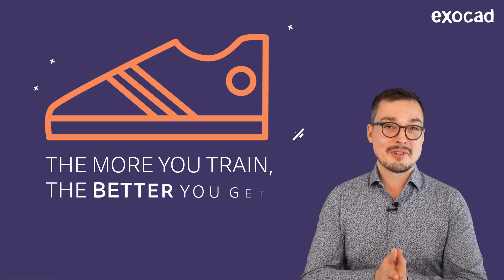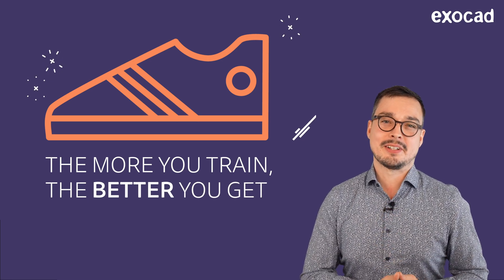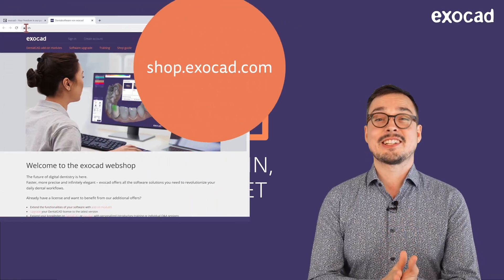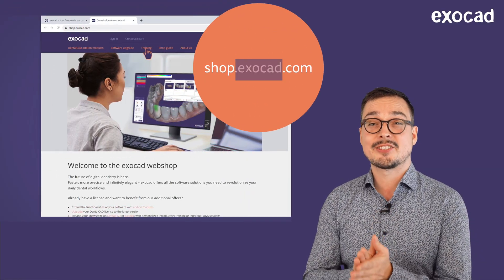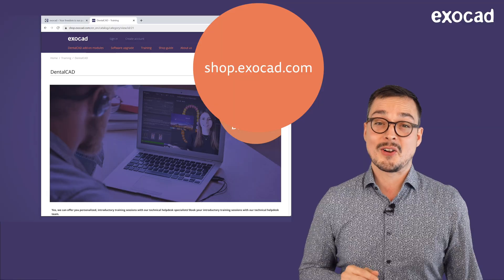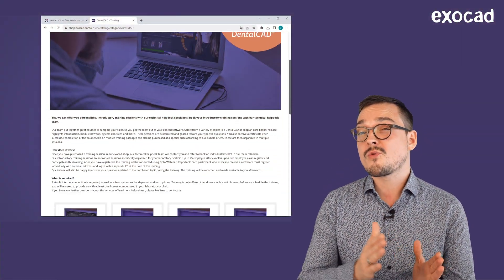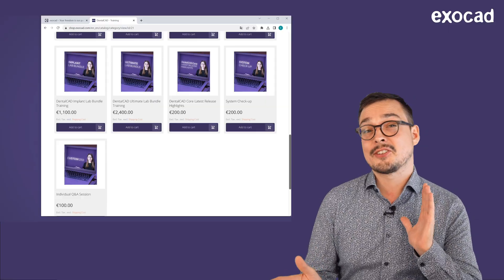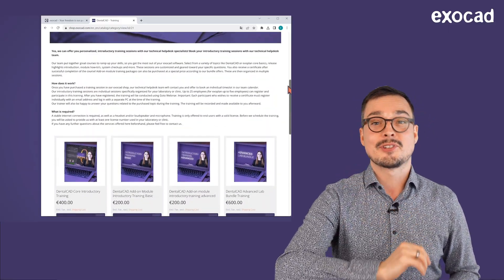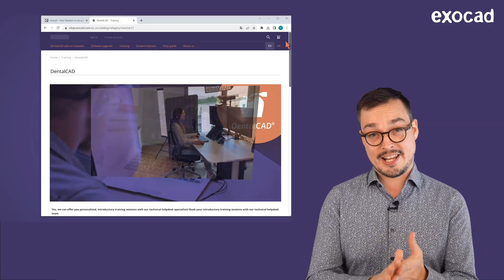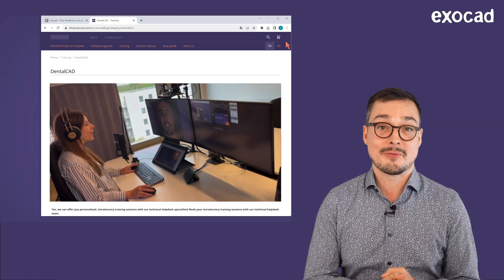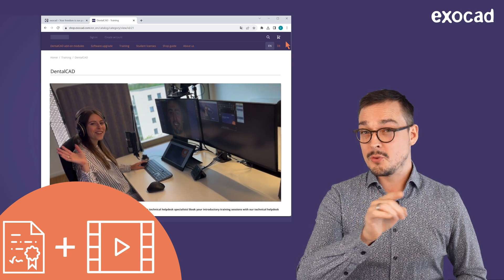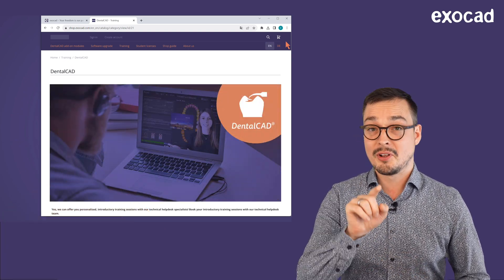If you'd like to learn more, our resellers are always happy to help. If you are looking for one-to-one training from an ExoCAD expert, visit our webshop at shop.exocad.com and book your personalized training online. Select from topics like DentalCAD or ExoPlant Core Basics, release highlight introductions, module how-tos, Q&A sessions, system checkups and more. Our technical help desk specialists will provide a certificate and recording to make your learning experience as beneficial as possible.